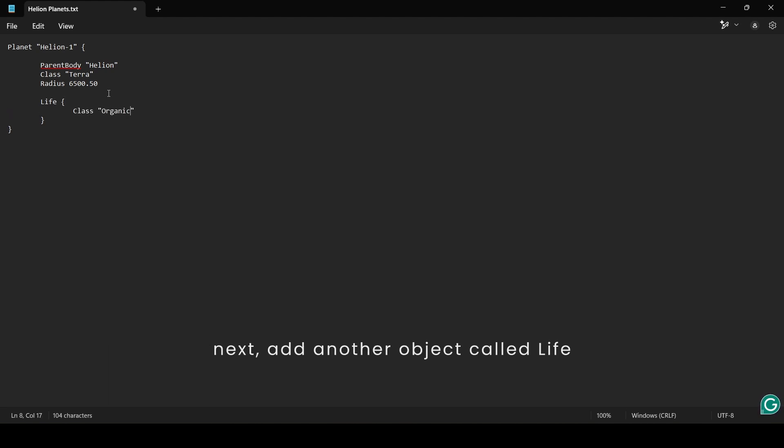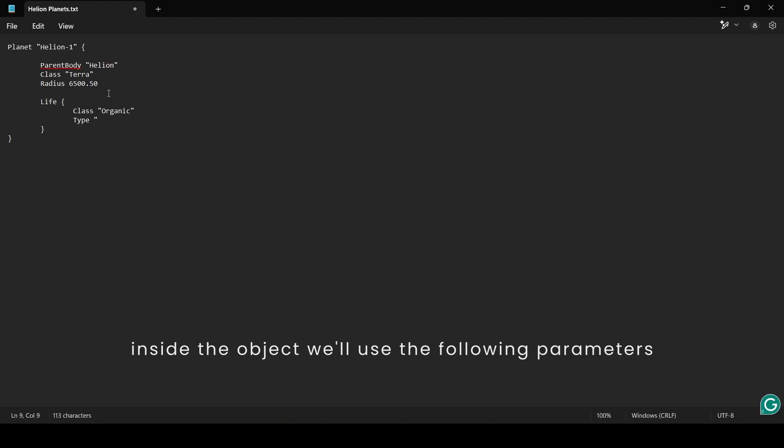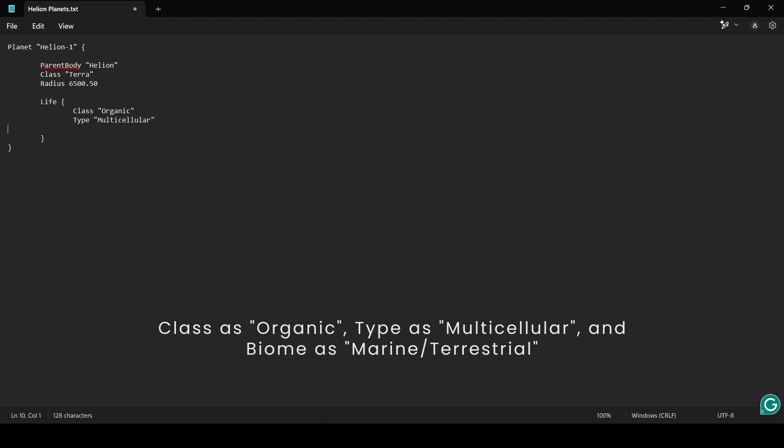Next, add another object called Life. Inside the object, we'll use the following parameters: Class as Organic, Type as Multicellular, and Biome as Marine slash Terrestrial.